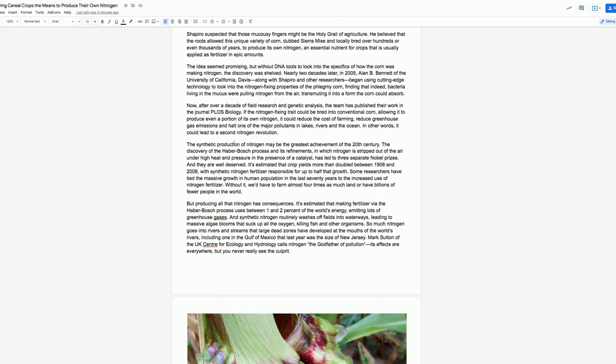Now, after over a decade of field research and genetic analysis, the team has published their work in the journal PLOS Biology. If the nitrogen-fixing trait could be bred into conventional corn, allowing it to produce even a portion of its own nitrogen, it could reduce the cost of farming, reduce greenhouse gas emissions, and halt one of the major pollutants in lakes, rivers, and the ocean. In other words, it could lead to a second nitrogen revolution.